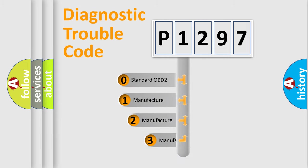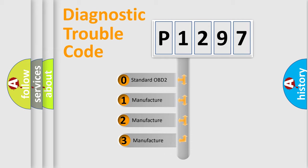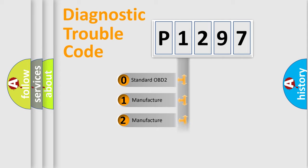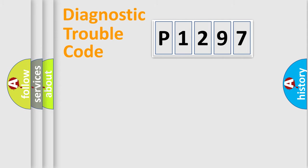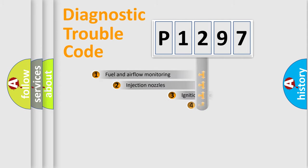If the second character is expressed as zero, it is a standardized error. In the case of numbers 1, 2, 3, it is a more specific expression of the car manufacturer error.